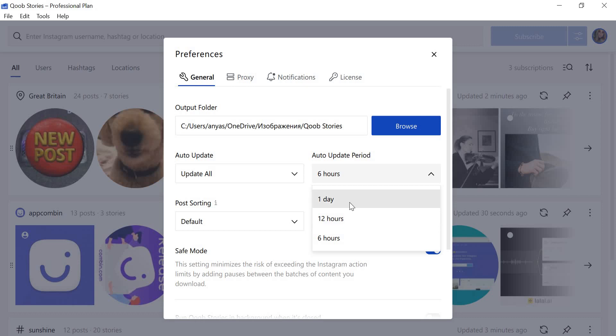New posts will be loaded automatically to your computer. Thank you for watching this video guide. I hope you enjoy KubeStories downloader. Have a good day!